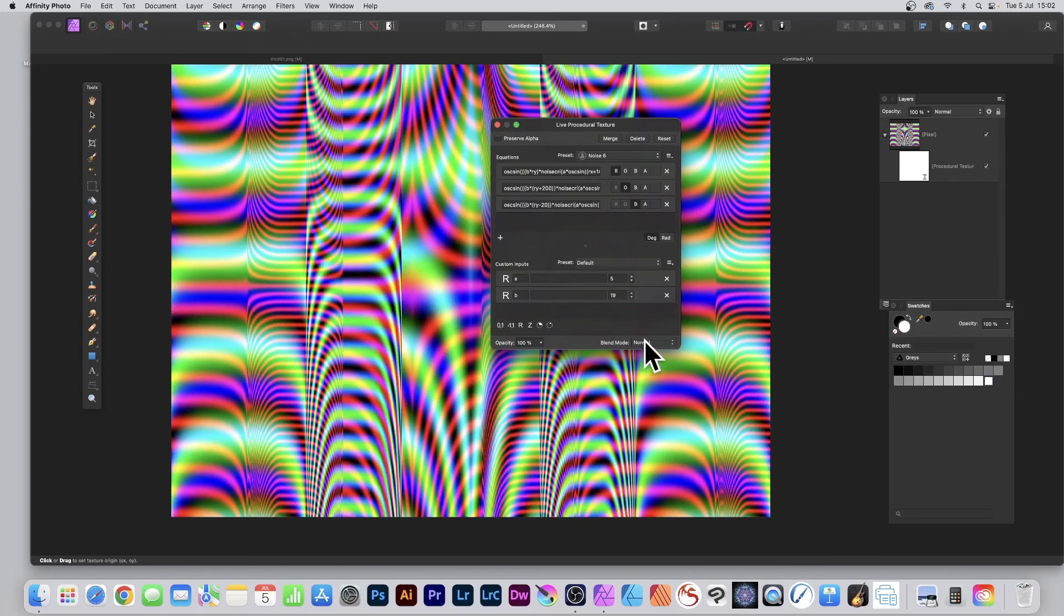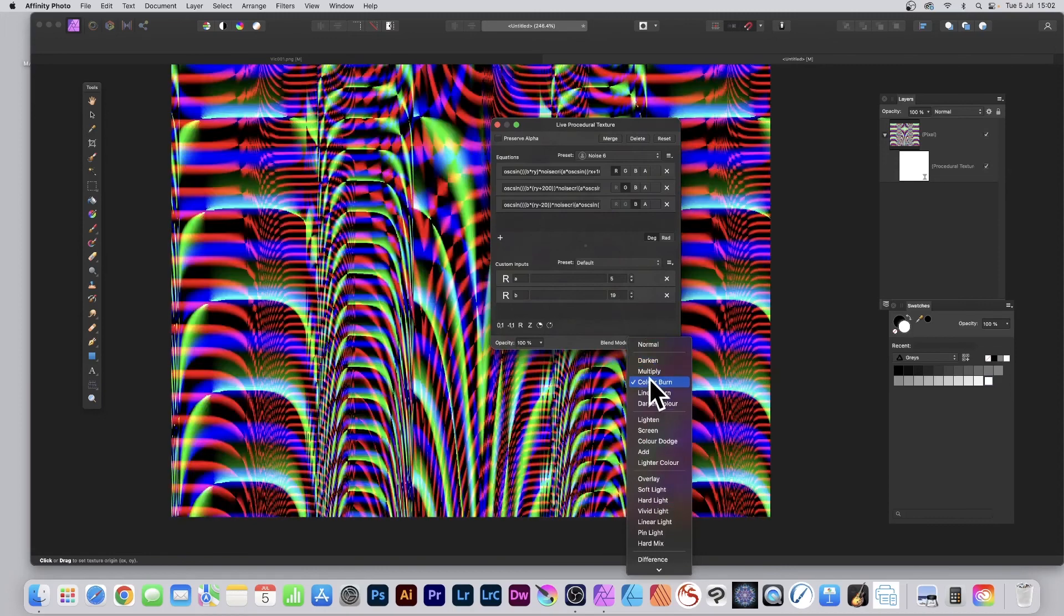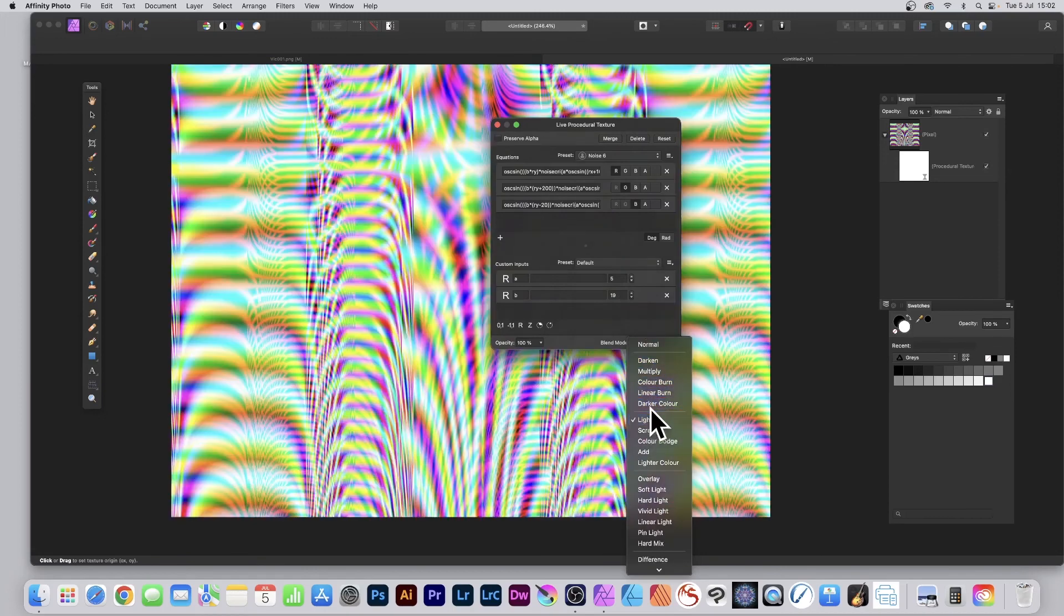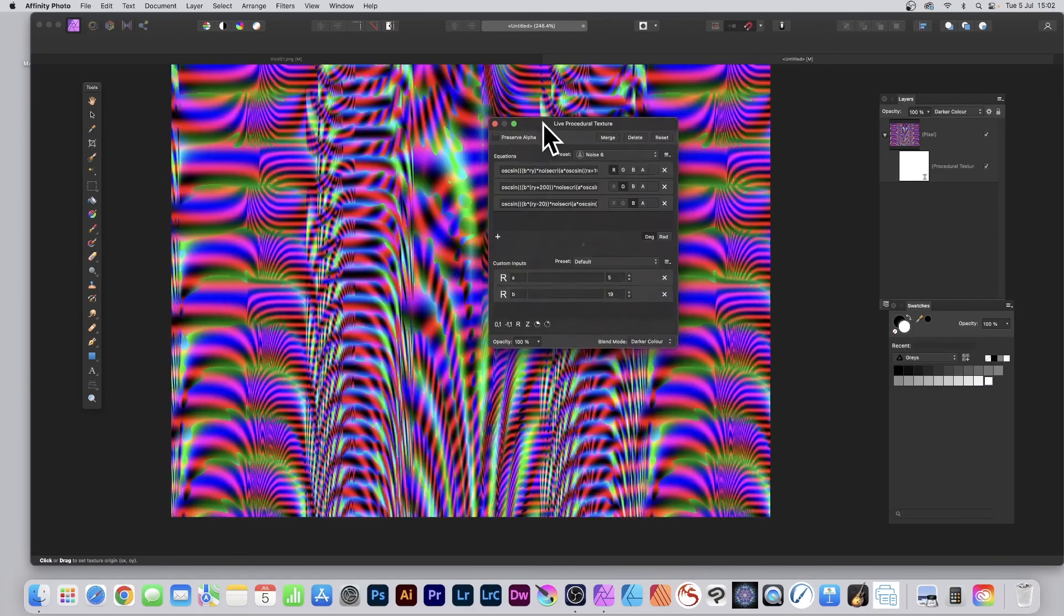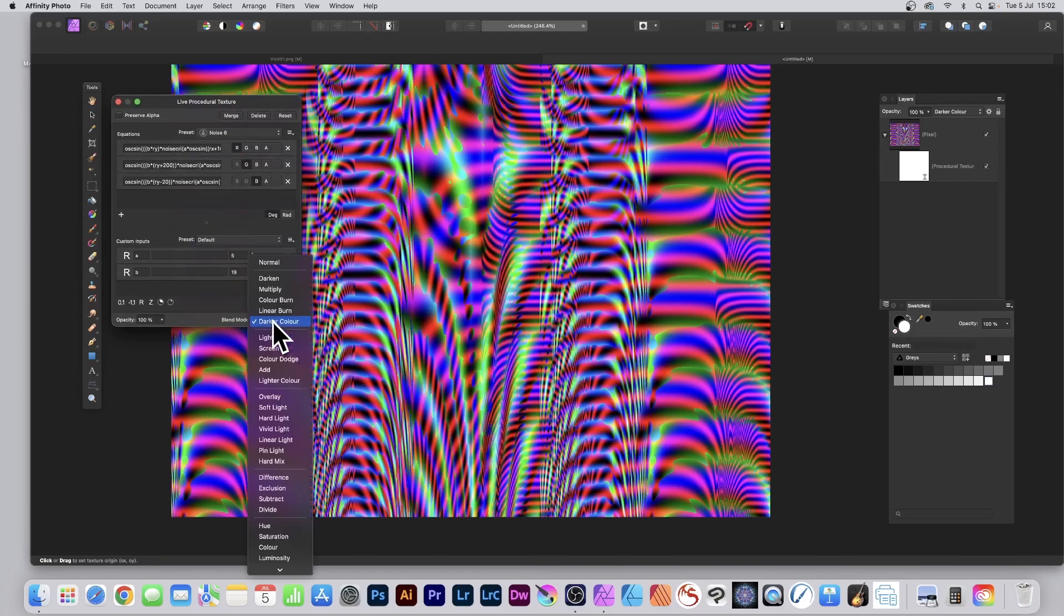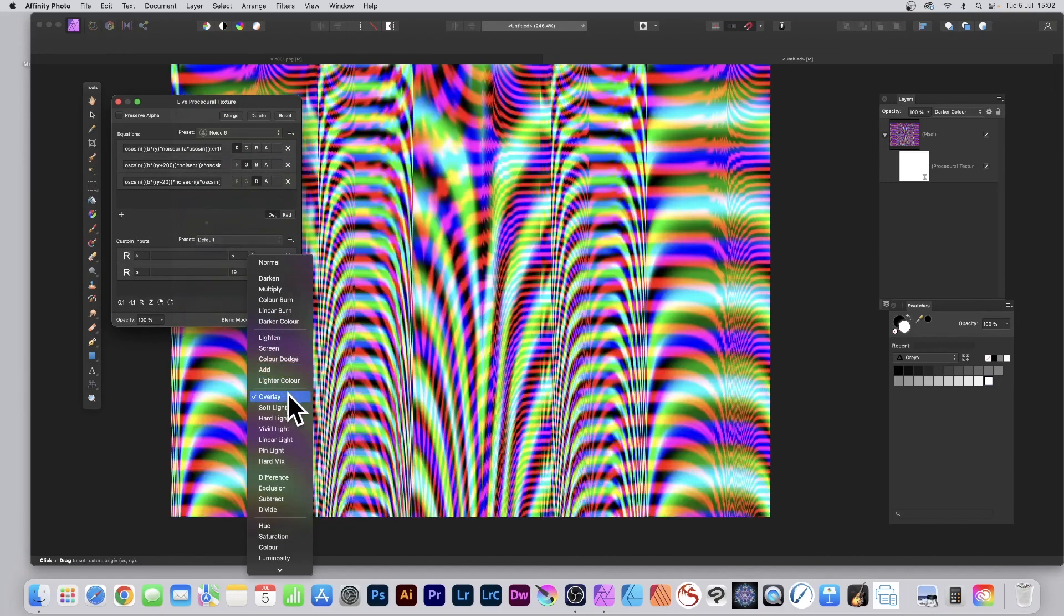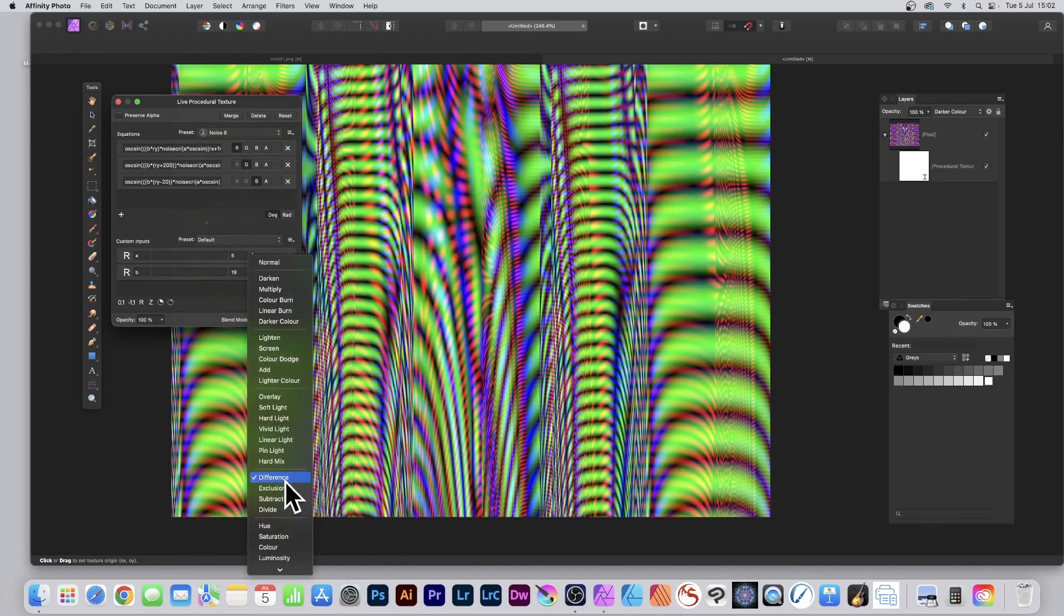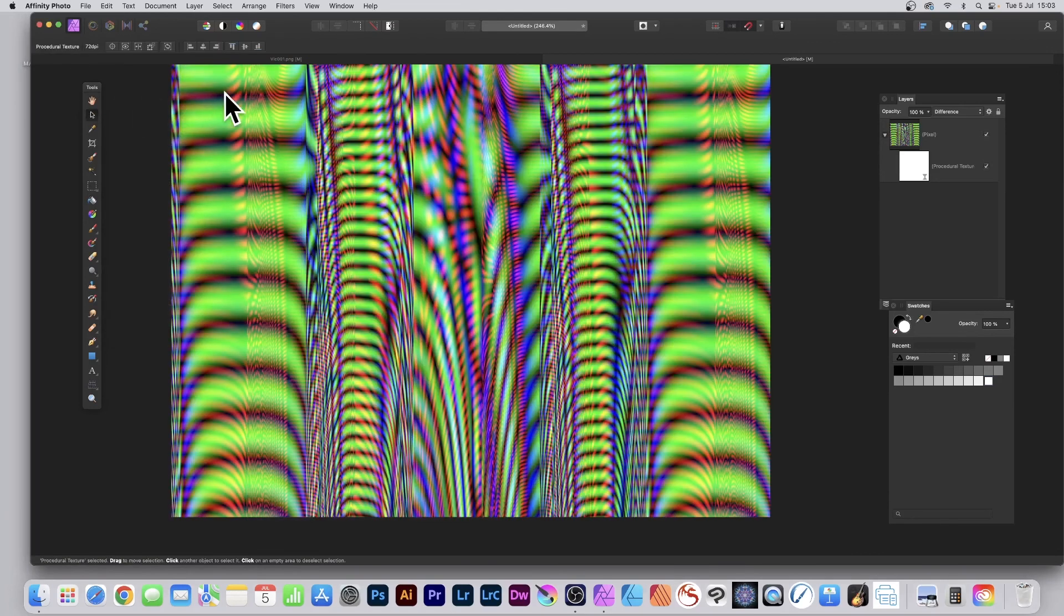You've got blend modes so you can go through these and say, let's go for Dark Color. You can create a variety of different designs combining the live filter effect as well as the original. Lighting, Screen, Color Dodge, Soft Light, let's go for Difference, and many many more. You can see the result of that, so you can create literally infinite color designs using this approach.